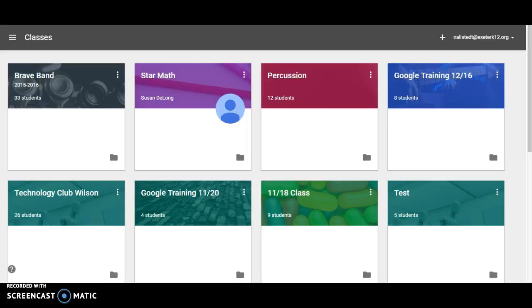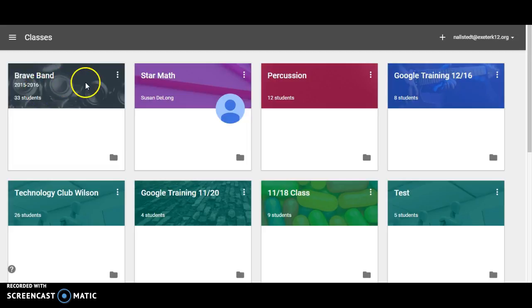Welcome to Google Classroom. Today's lesson is how to archive a class. I'm just going to use this Brave Band class as an example.